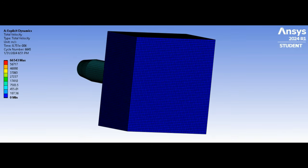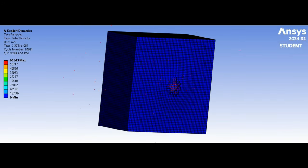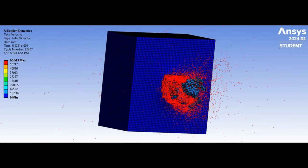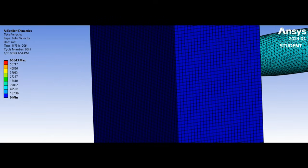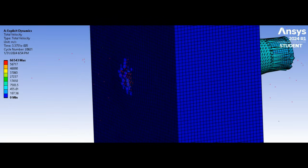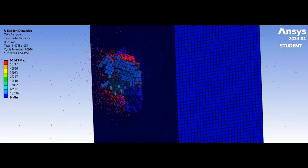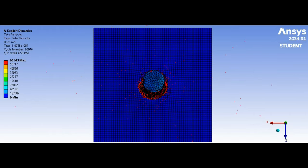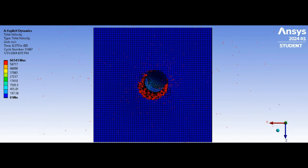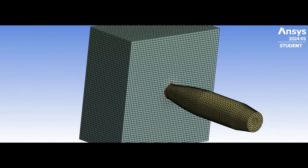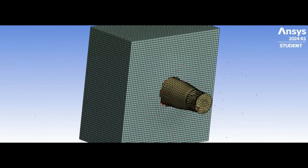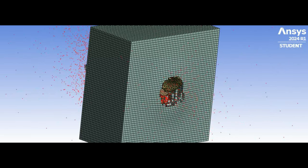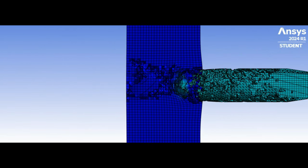The 6.8 mm SIG Fury cartridge was designed in response to concerns that improvements in body armor would diminish the effectiveness of currently used ammunition, such as the 5.56 by 45 mm and 7.62 by 51 mm NATO rounds.